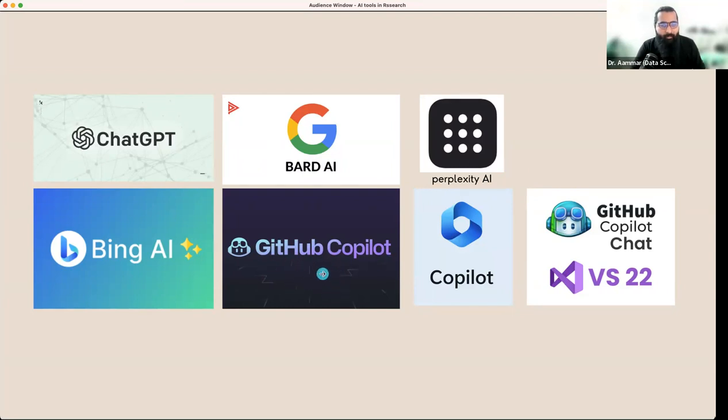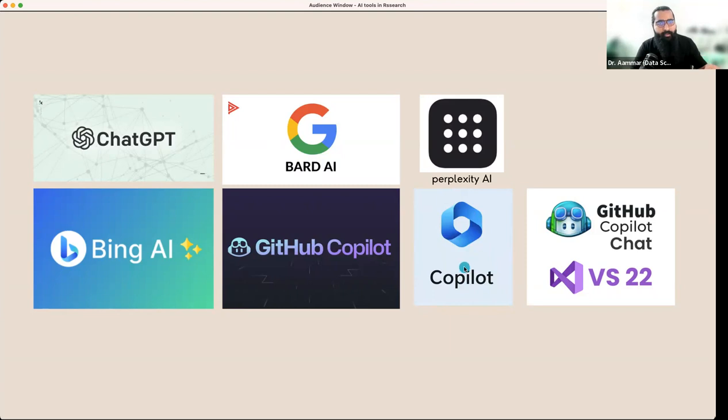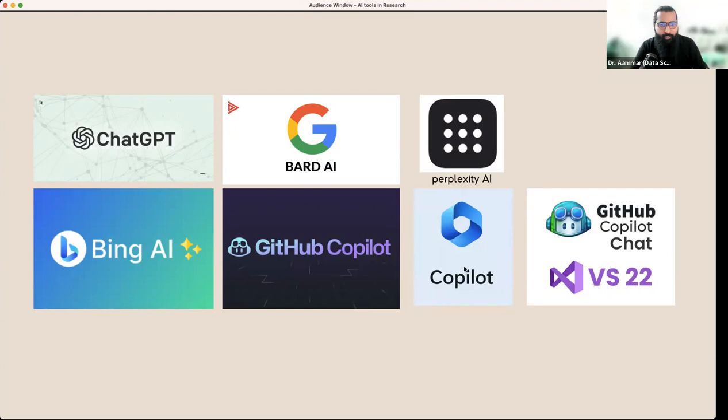GitHub Copilot - if you have a student account, you will be able to get Copilot from Microsoft. Then we will use Office 365, and then you will have AI opportunity. Microsoft Word can have AI opportunity.